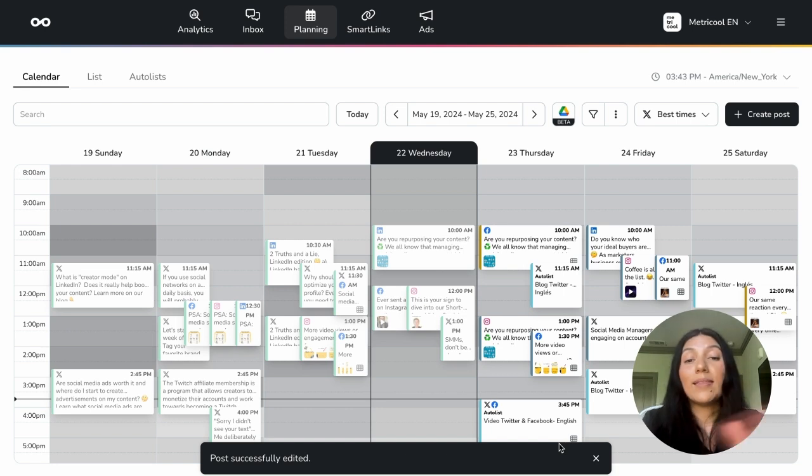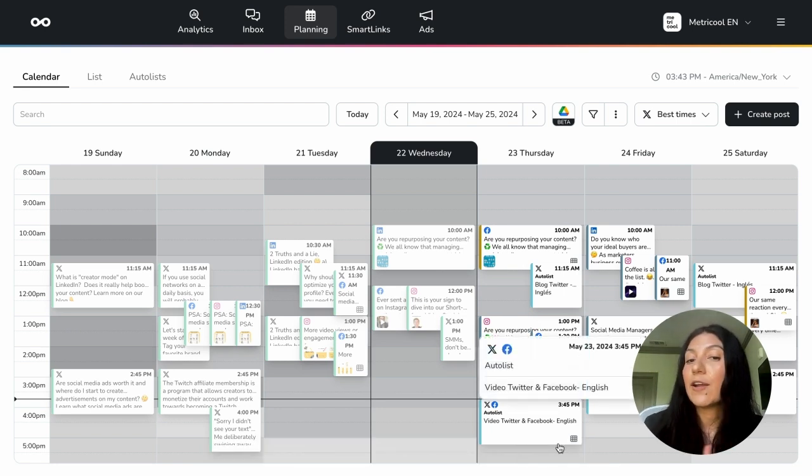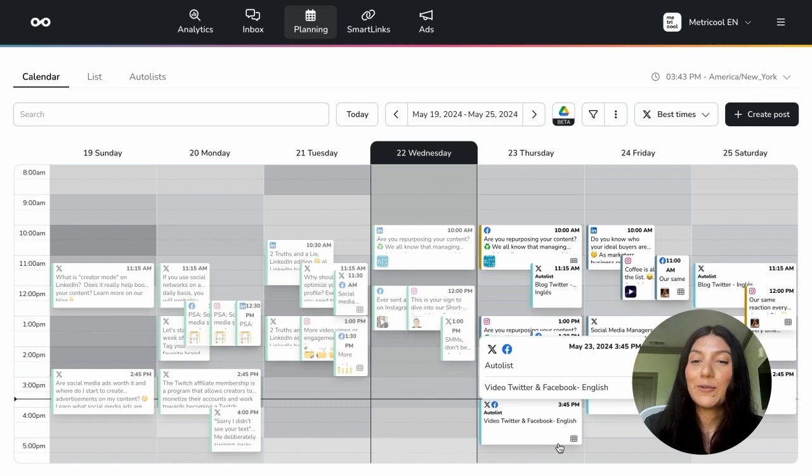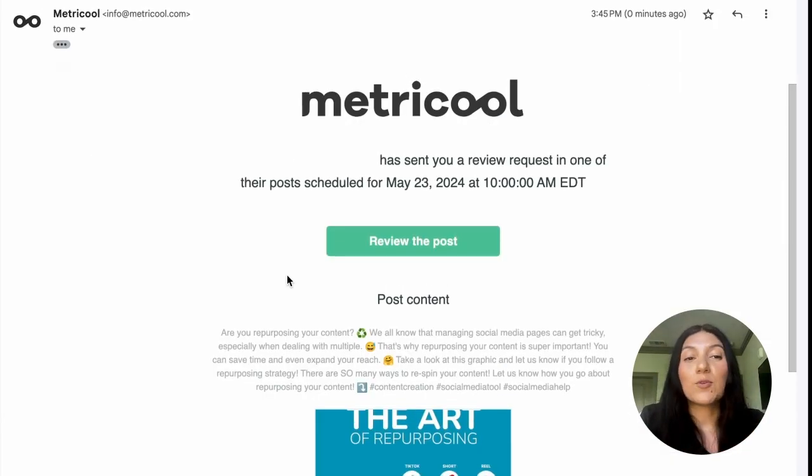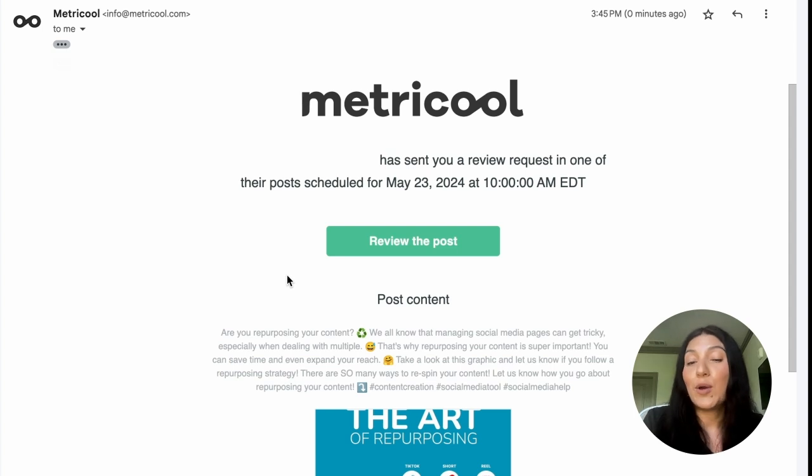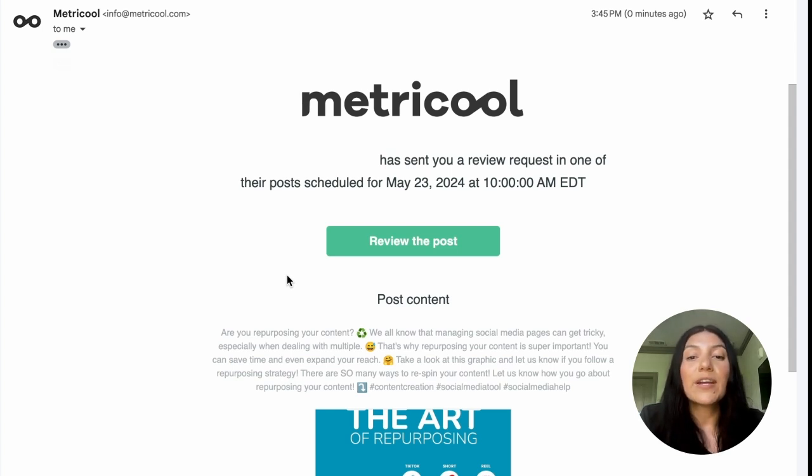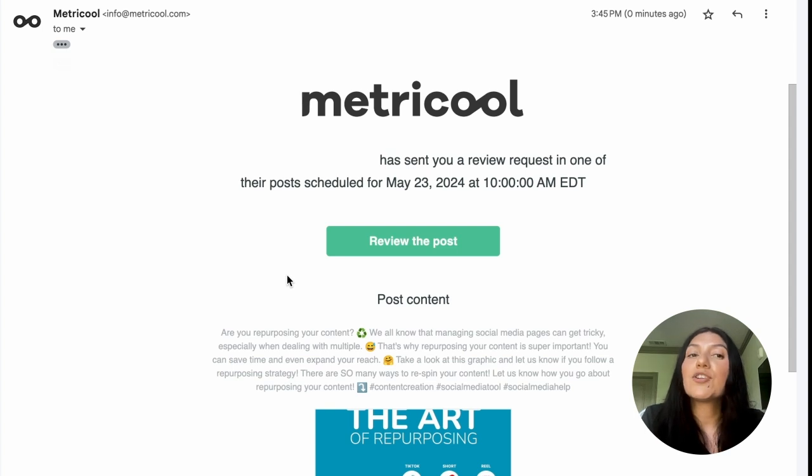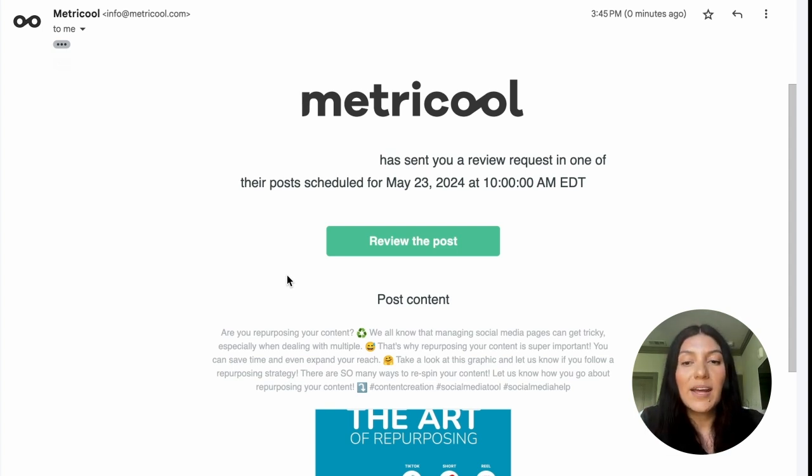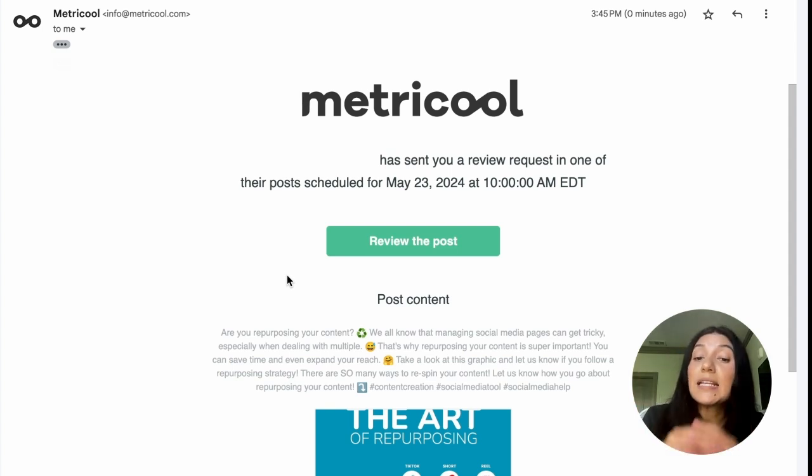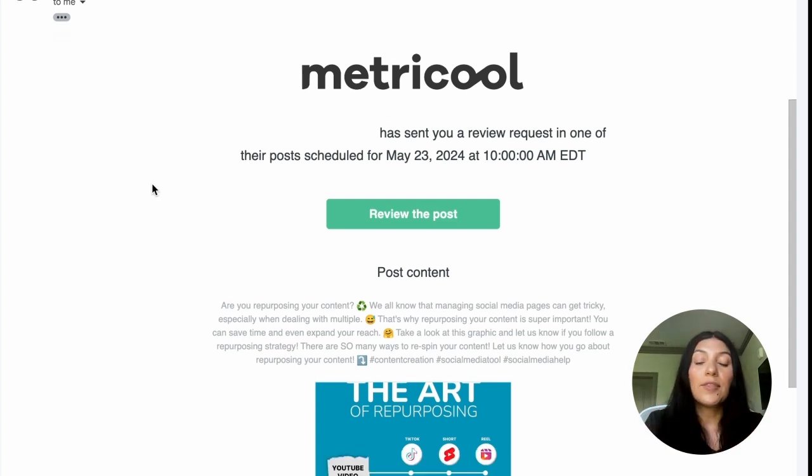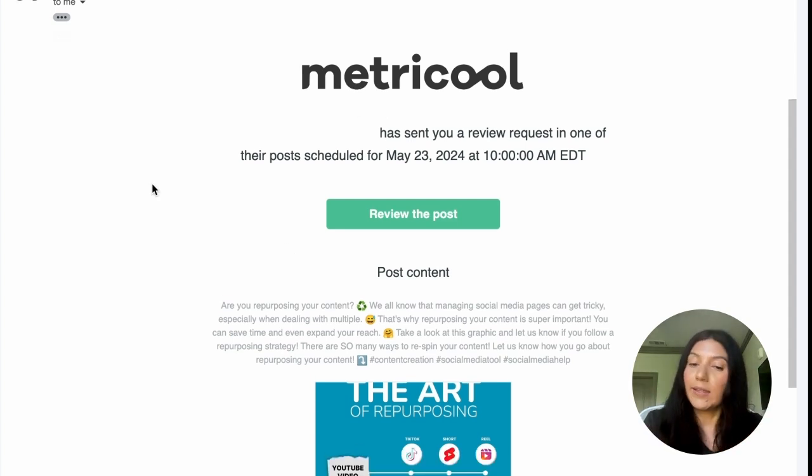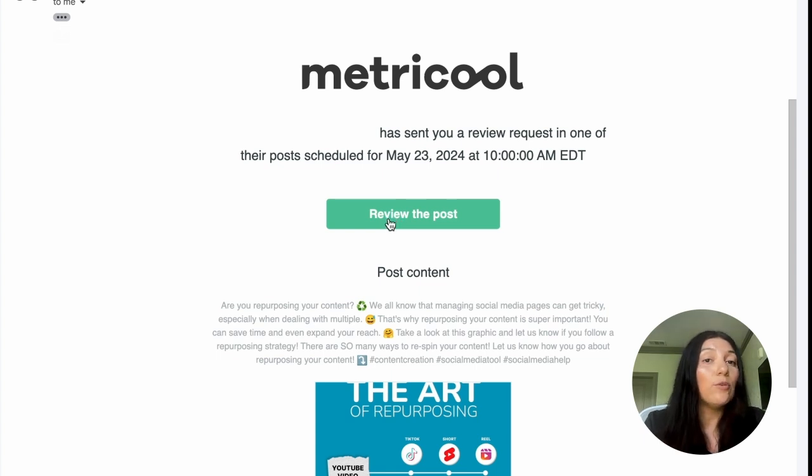So this is what a Metricool email is going to look like. The subject line is going to be new scheduled post review. And then here it'll tell you who has sent you a review request. You'll see a button here to review the post. But before you go ahead and click on that, you'll also see a small little preview. So you'll see the post content. So the caption and the graphic. And then there's also a link down here to open in browser. So I'm going to go ahead and click on review the post.